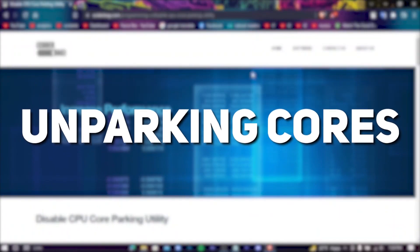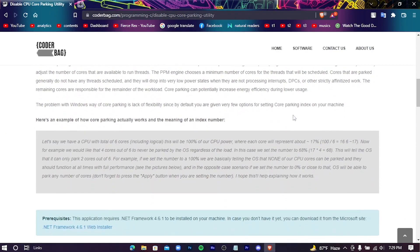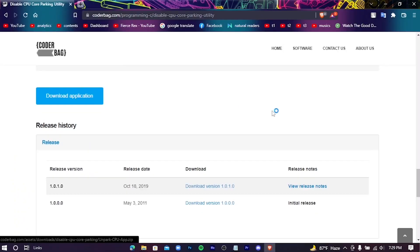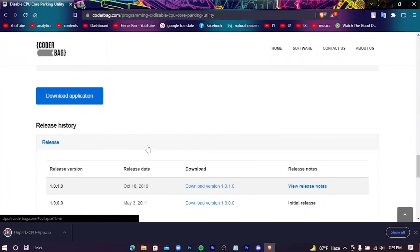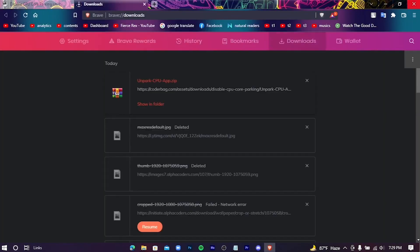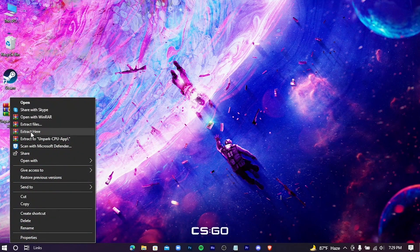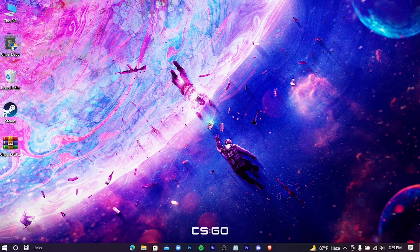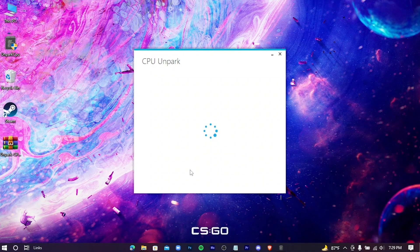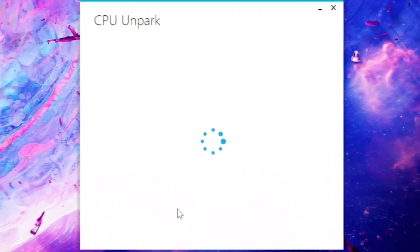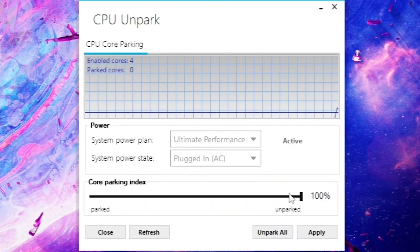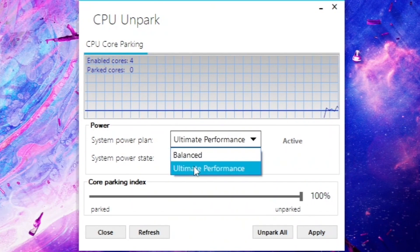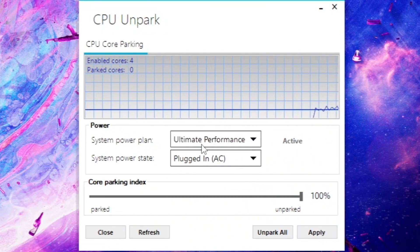Now we're gonna unpark our CPU cores. Click on the link in the description, you'll get redirected into this site. Scroll down and hit on download application. Extract this zip, double-click on the unpark CPU. Now drag the core parking index to 100% and hit apply.